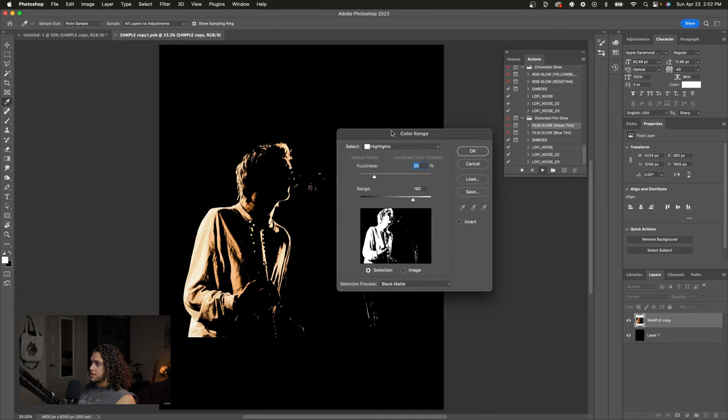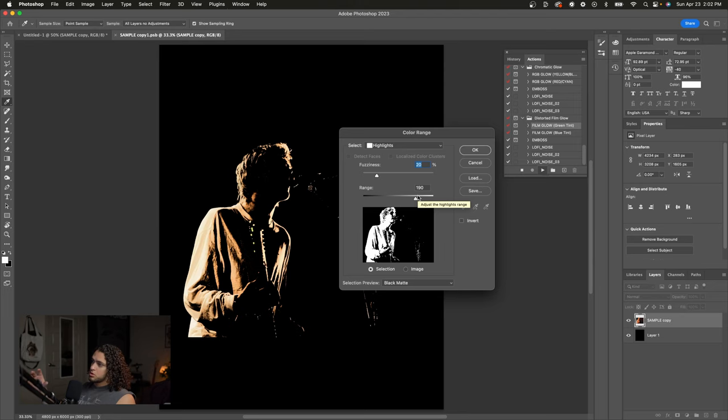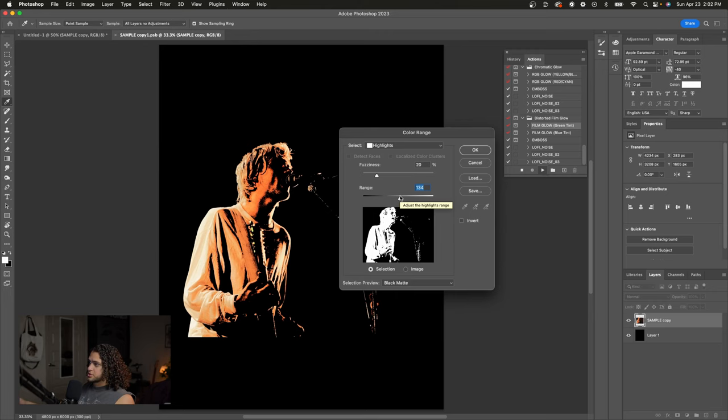The more of your image that you see pop up in your document over here, the more glow that you'll have. So if I were to turn the range down, more of our image would come through and that means we'd have more glow. If I were to turn the range up, less of our image is coming through and that means we would have less glow.